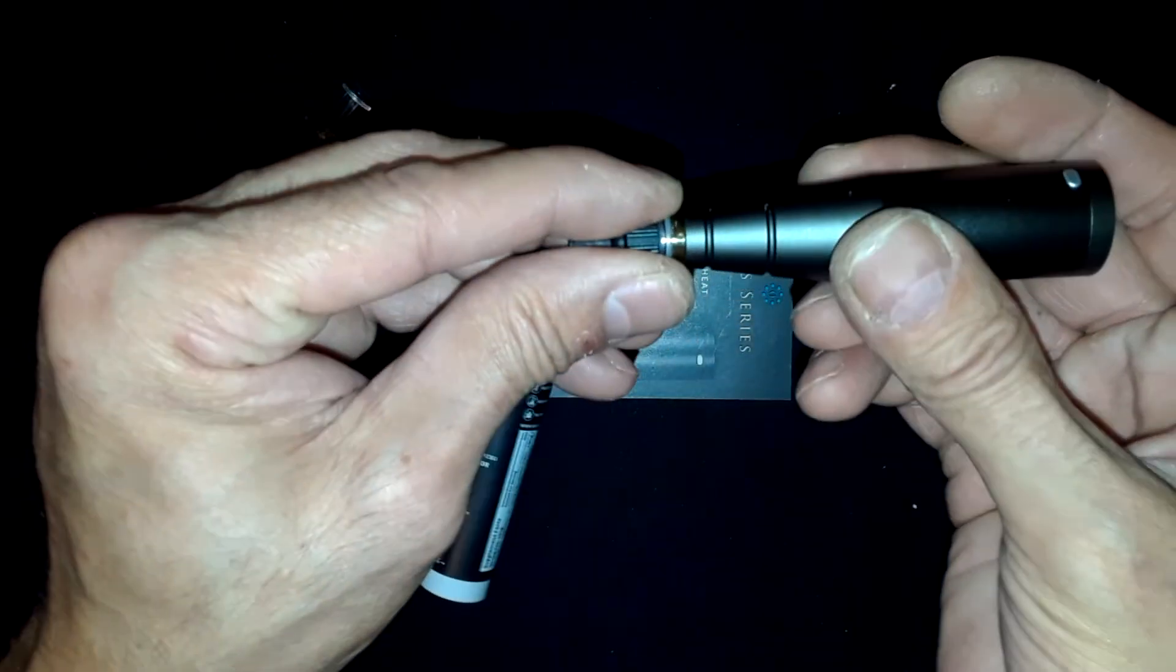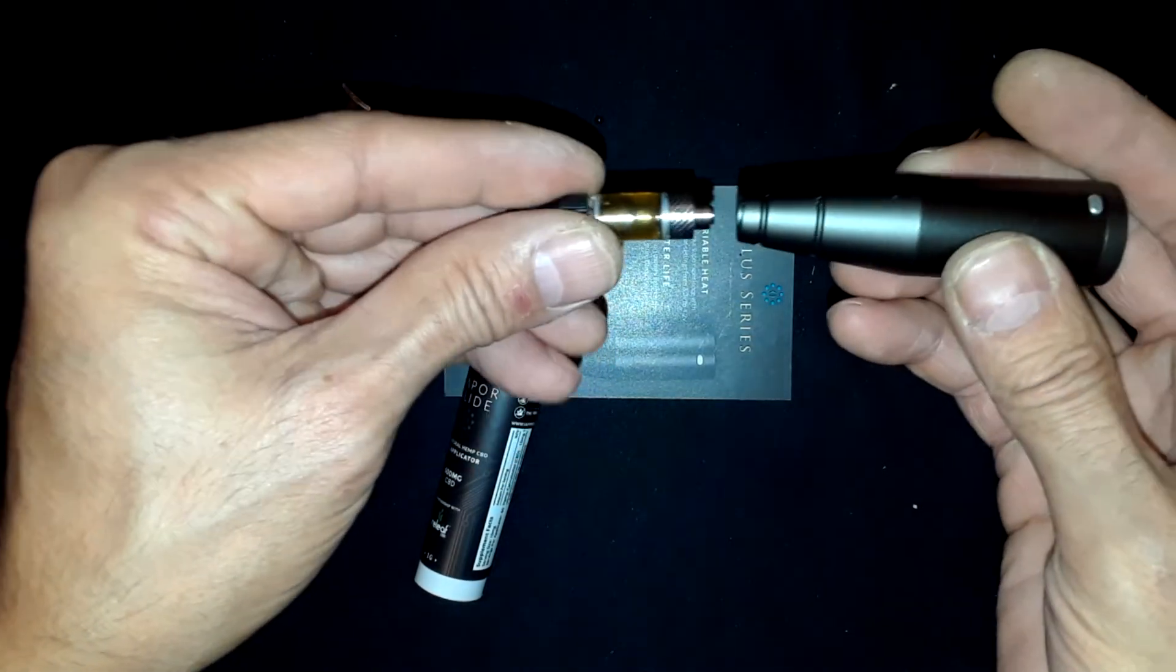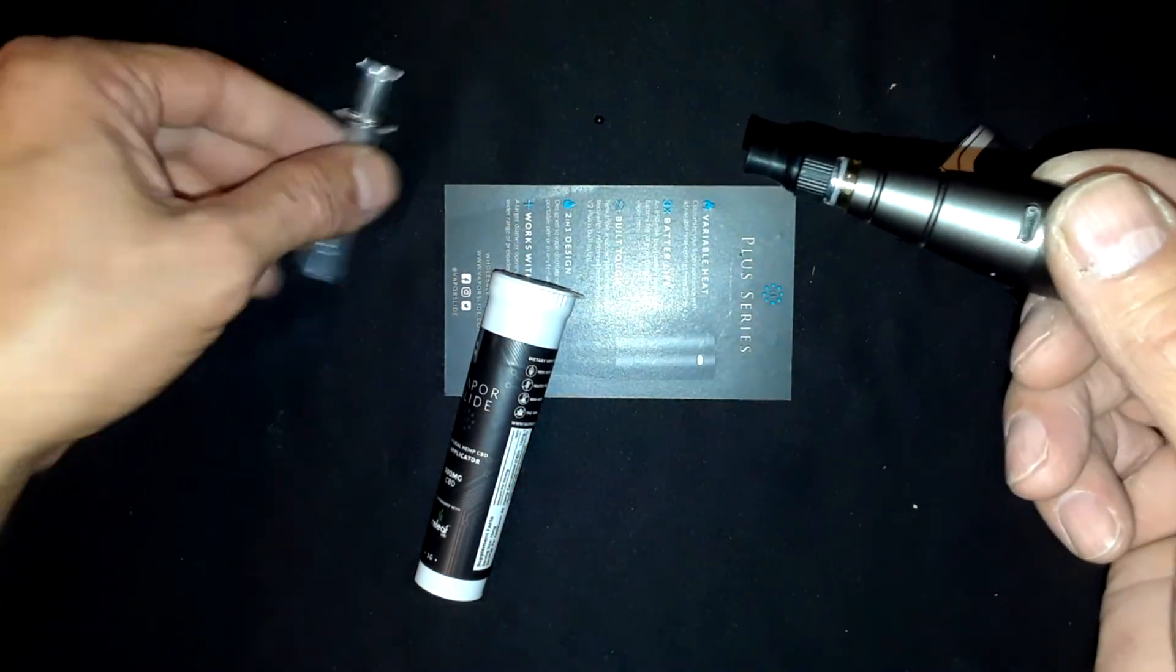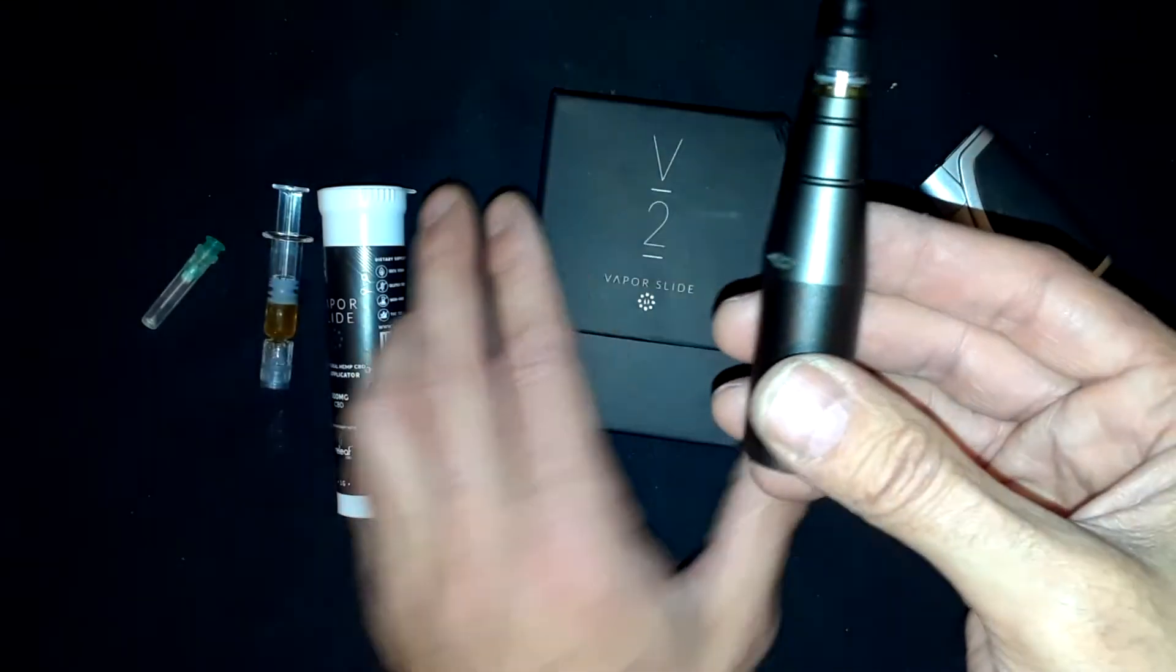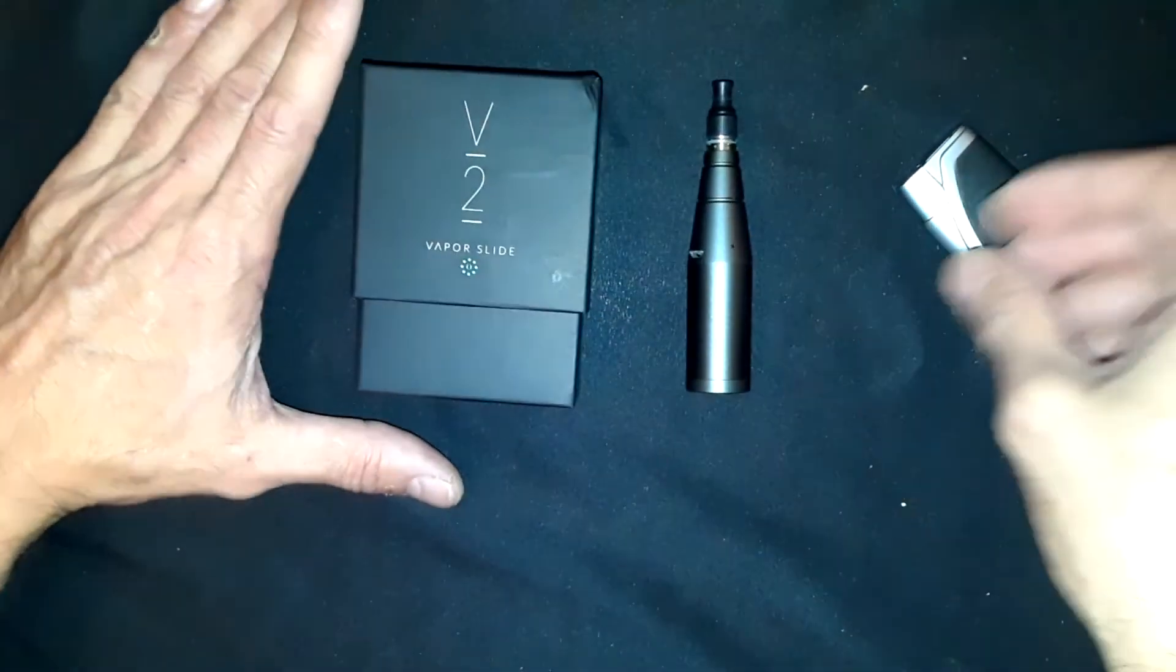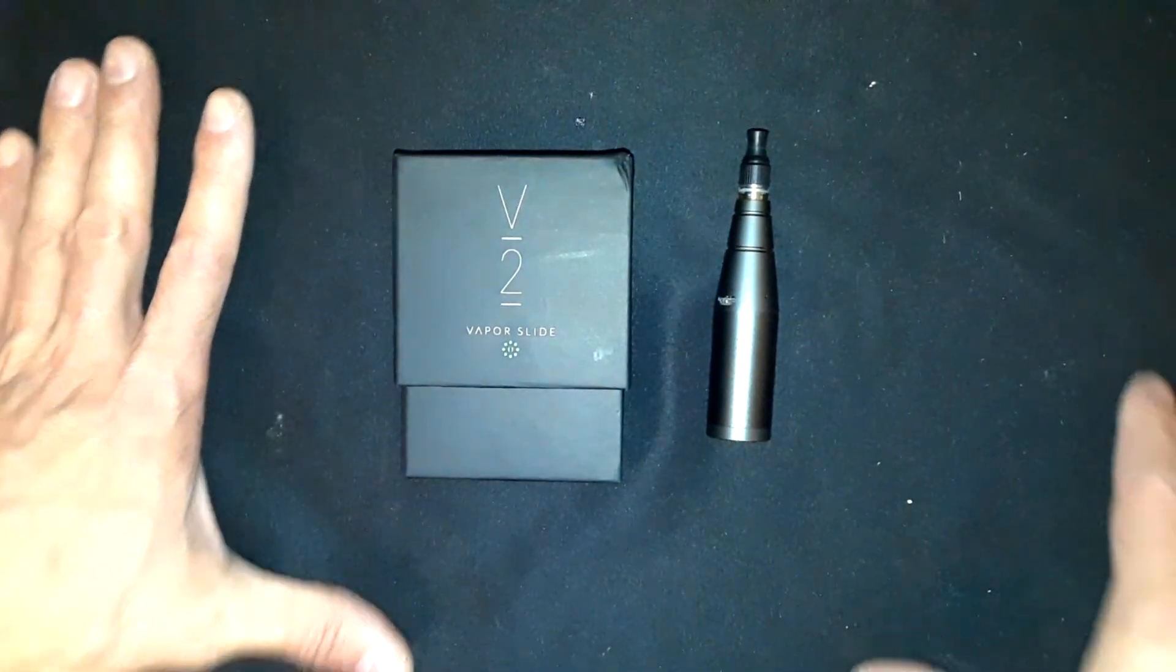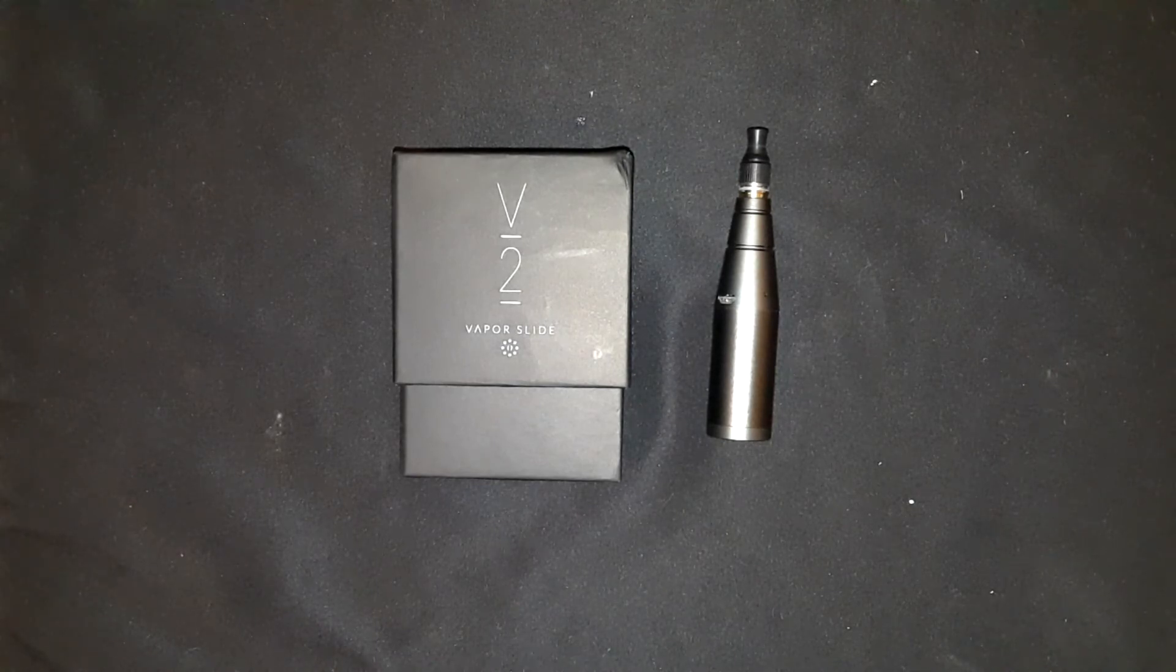I'm going to do a bunch more videos on the Vapor Slide to show you how versatile it is, but that's just a quick video on how to use the syringe and fill the cartridge. There you go guys, I'll be back with more videos, more usage videos. Just wanted to show you a quick video on how to fill up the cartridges. Have a good night, thanks.